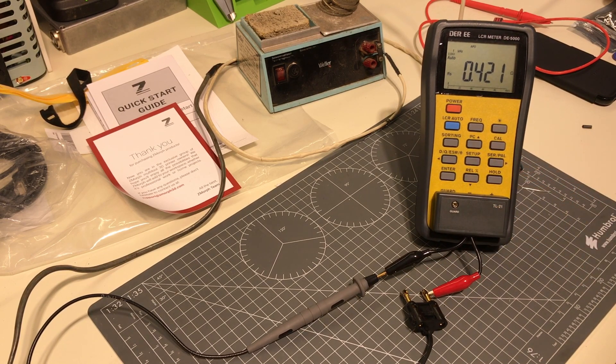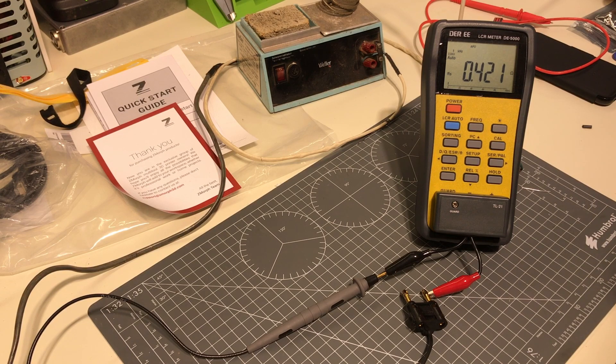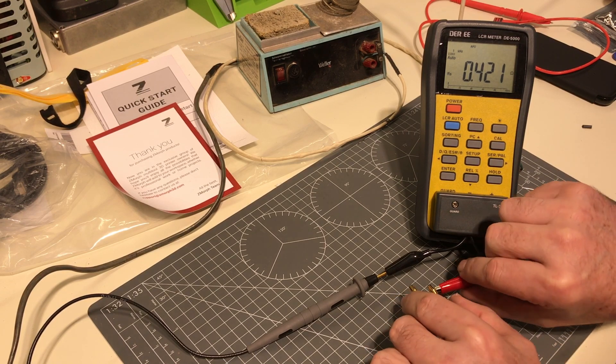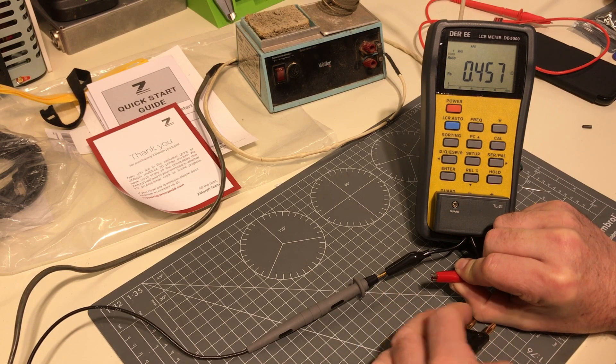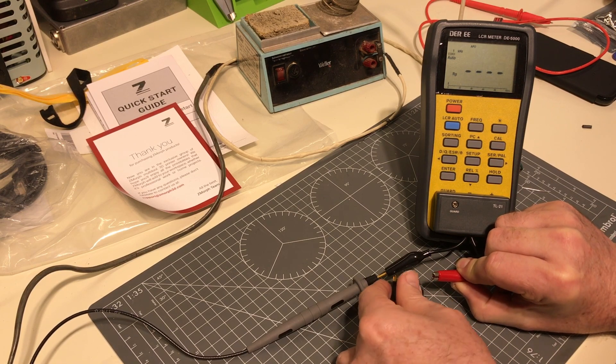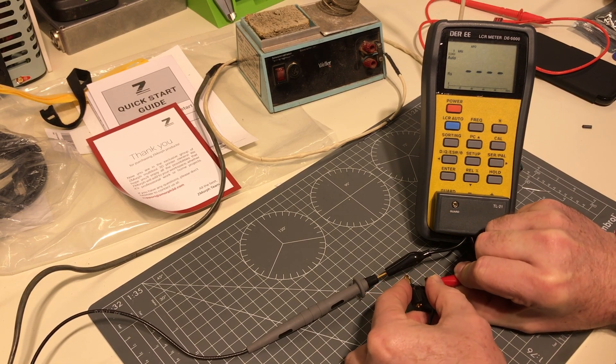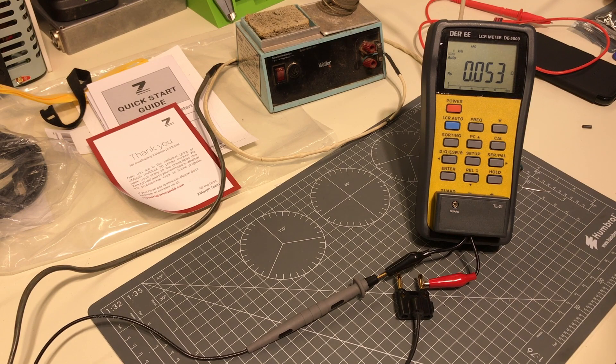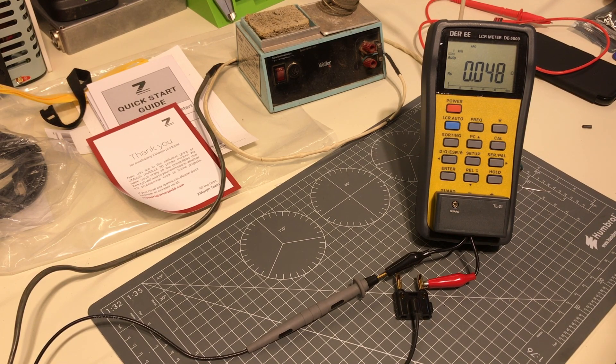Center conductor: point four to one ohm. And if we now swap around and we test the ground conductor: point zero four right down.